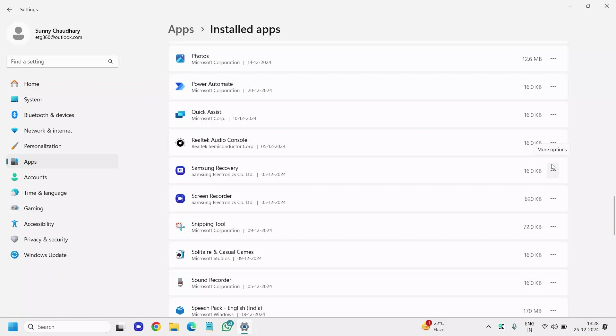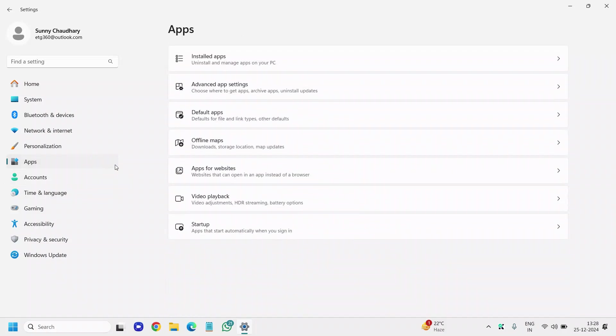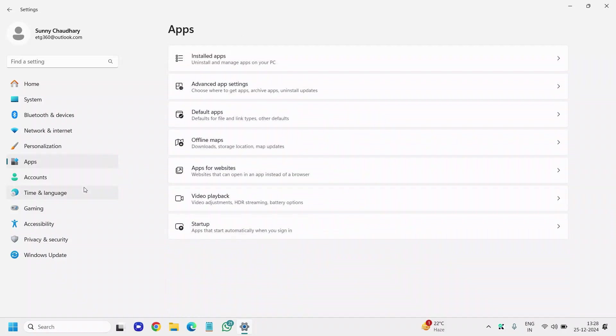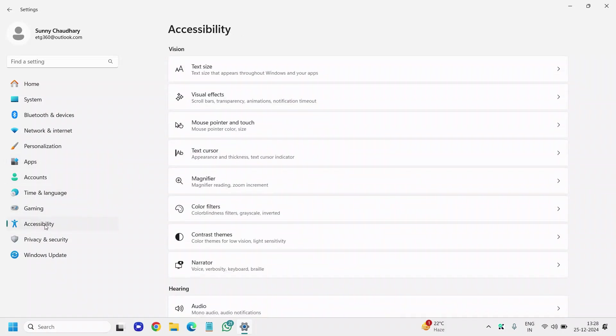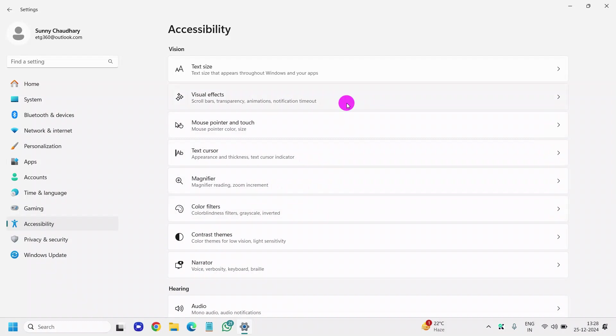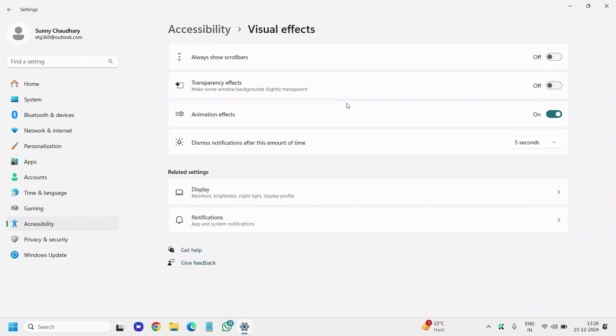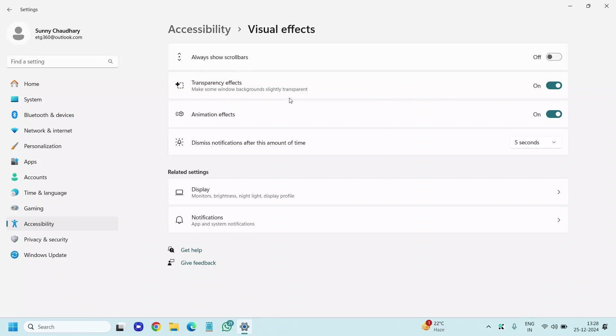Once this is done, move to the next step: Accessibility. Here, under Accessibility Visual Effects, these visual effects take a lot of battery and resources. If the transparency effect is turned on, it feels good and looks good, but it also uses a lot of resources. If you want your computer performance with better battery and everything, you can turn it off.